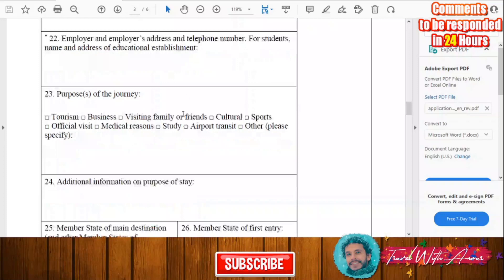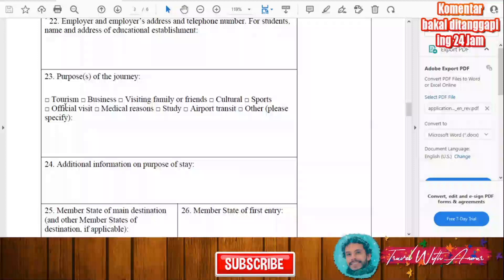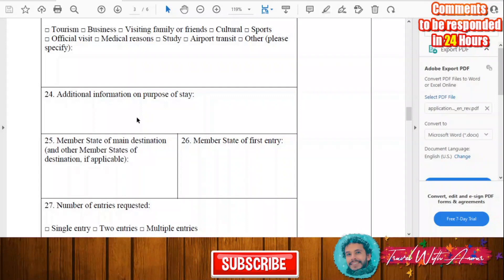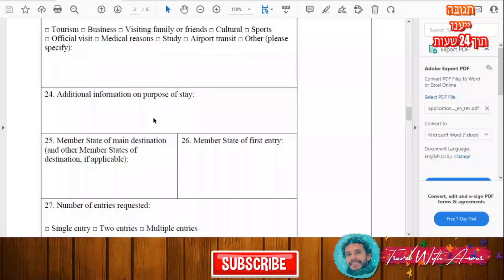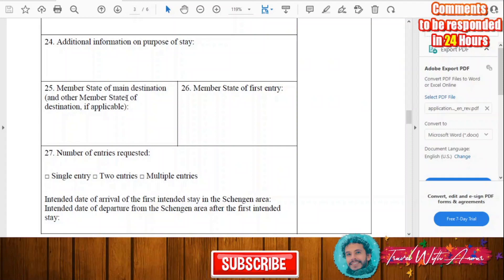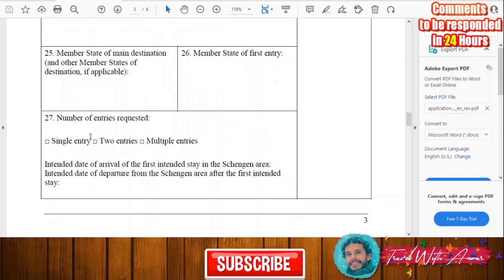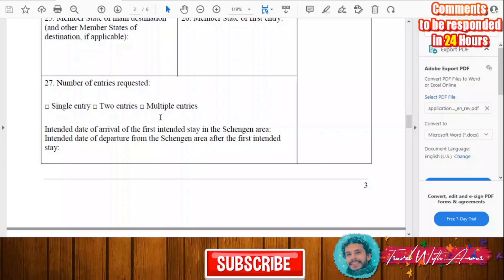Here you'll give the purpose of your journey — whether you are traveling for tourism, business, visiting family or friends, culture, sport, or whatever purpose. Fill in additional information on purpose of stay if needed. Then write the member state of main destination and other member states of destination if applicable, as well as the member state of first entry. Also indicate the number of entries requested: single entry, two entries, or multiple entries.